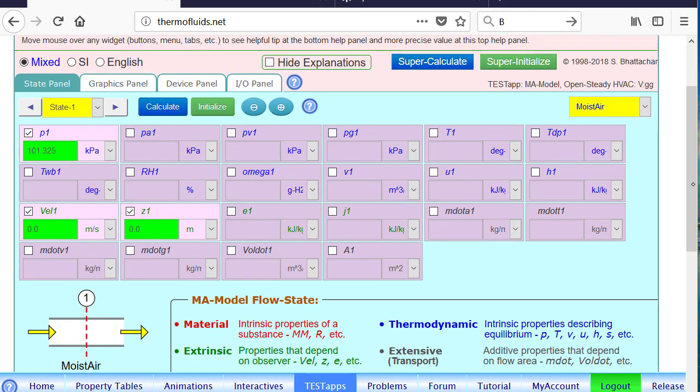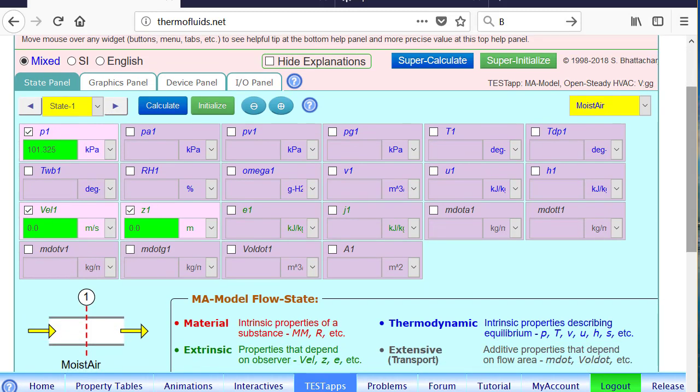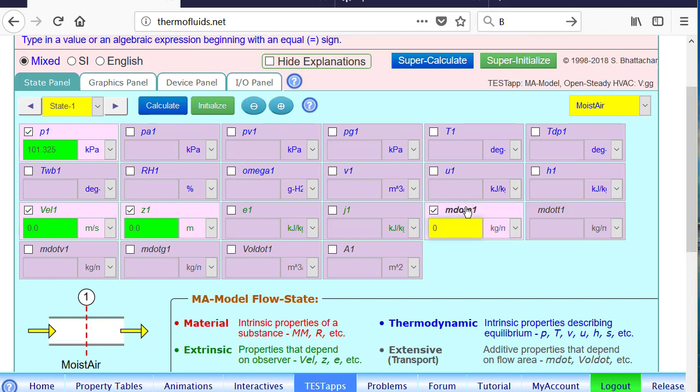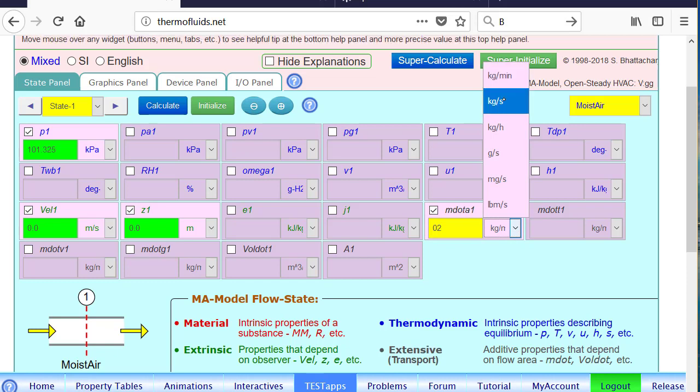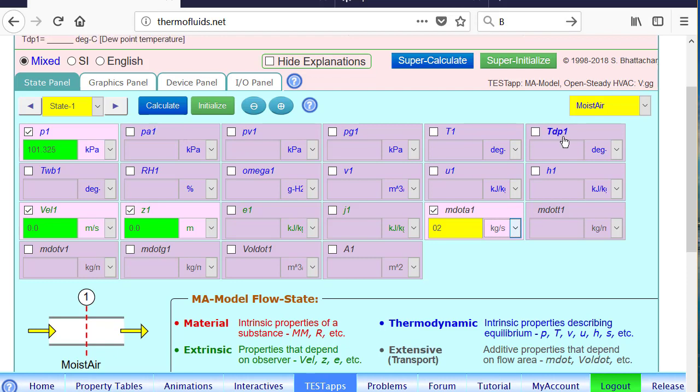For state 1, moist air is already the default fluid. So let's enter the variables that are known. The mass flow rate of dry air is given to us. m.a is 2 kg per second. At 40 degrees Celsius is the dry bulb temperature.